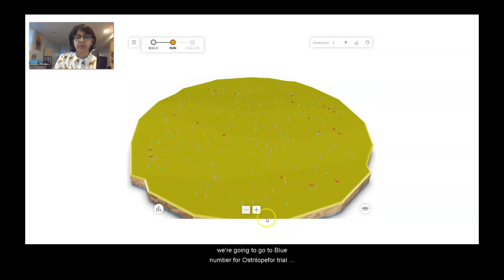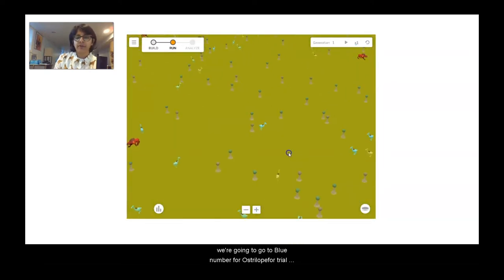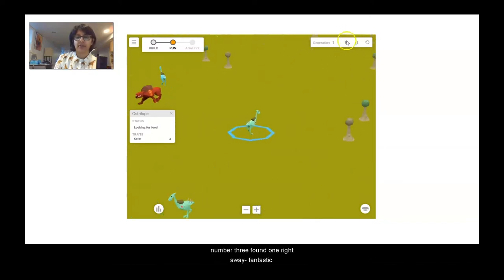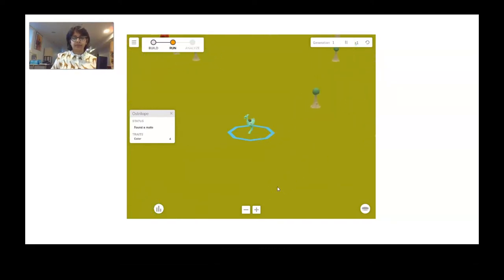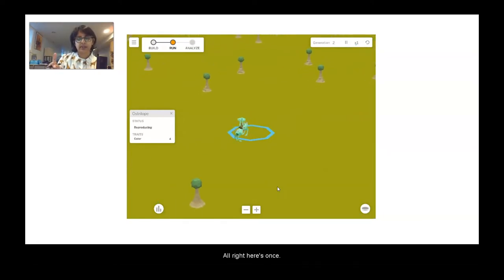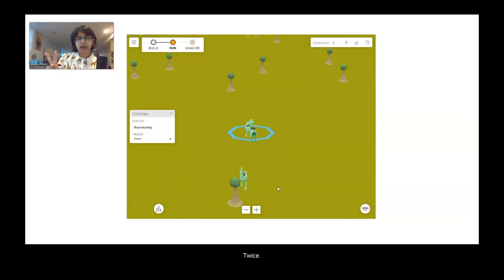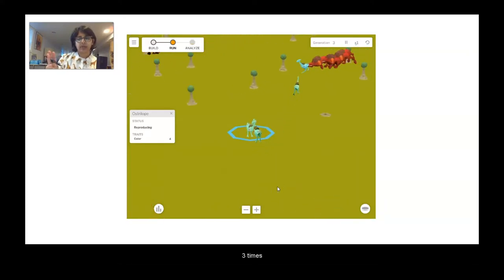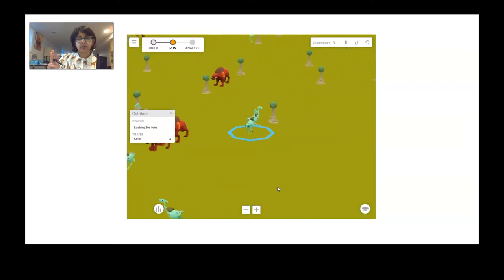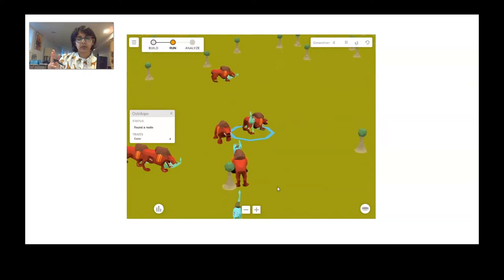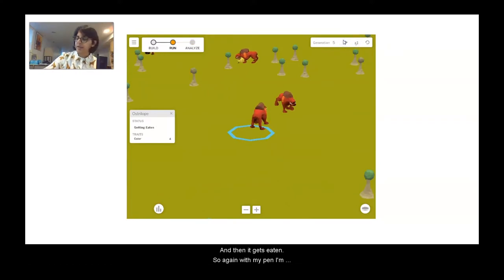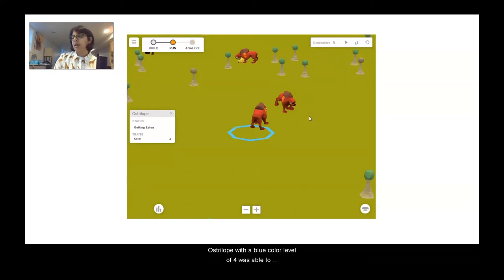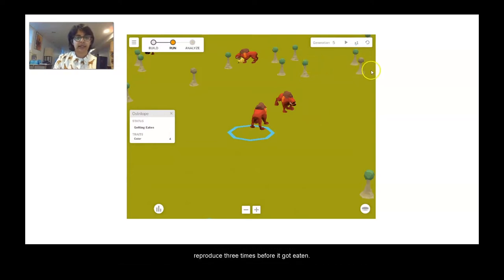We're going to reset, and now we're going to go to blue number four australobe for trial number three. Let's follow this australobe and count how many times it is able to reproduce. Here's once, twice, three times — and then it gets eaten. So with my pen, I'm going to write that down for trial number three. This australobe with a blue color level of four was able to reproduce three times before it got eaten.